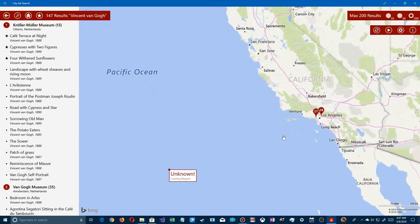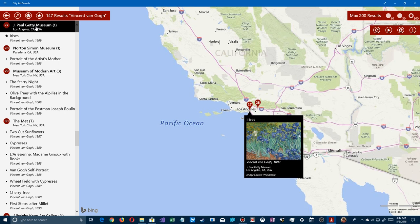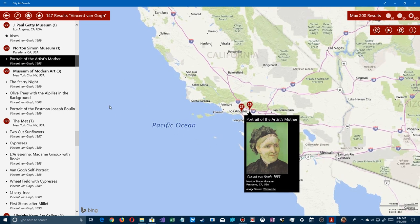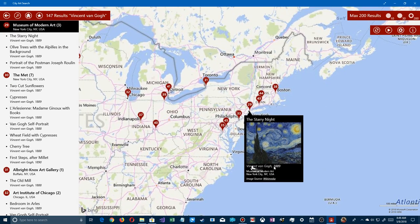Using the scroll wheel I zoom into the LA area on the map and see the J. Paul Getty Museum. Clicking it shows a Van Gogh there — 'The Irises.' Clicking the Norton Simon shows a portrait of Van Gogh's mother. You can also click a specific painting like 'The Starry Night' and jump over to the East Coast to the Museum of Modern Art.